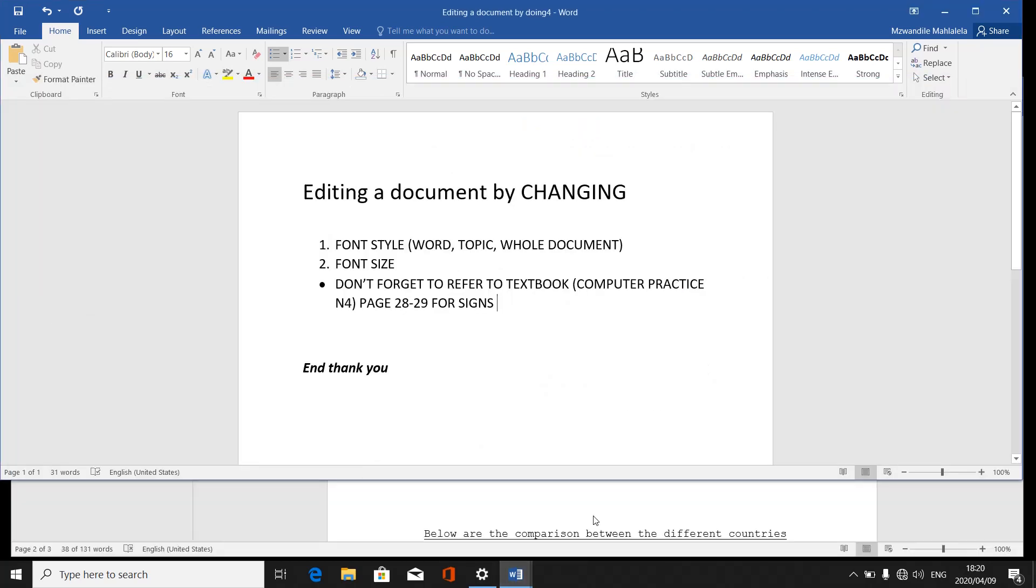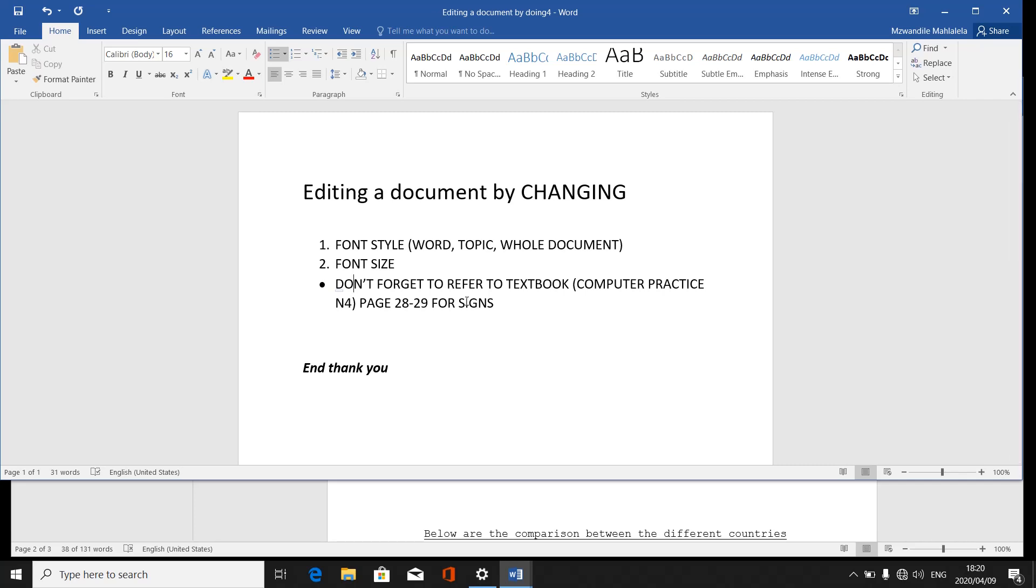Now that you've covered both of the points, it is just a note that those who've got textbook, a computer practice textbook, don't forget to refer to your textbook computer practice info. Refer to page 28 to 29 for signs. The signs will assist you when you are editing. They will show you that if there is this sign, it means you must do whatsoever.